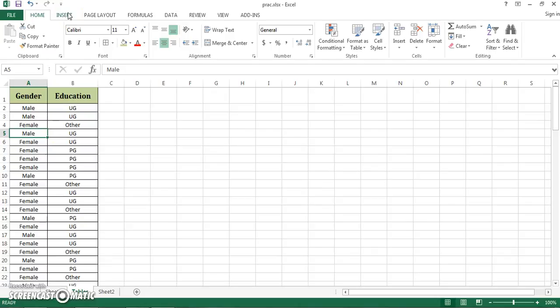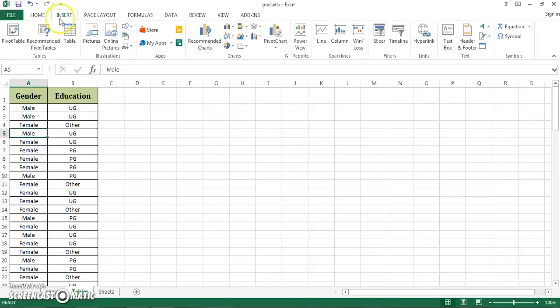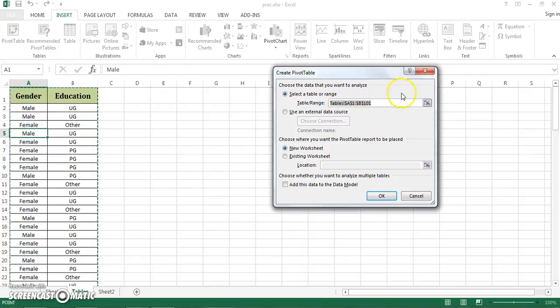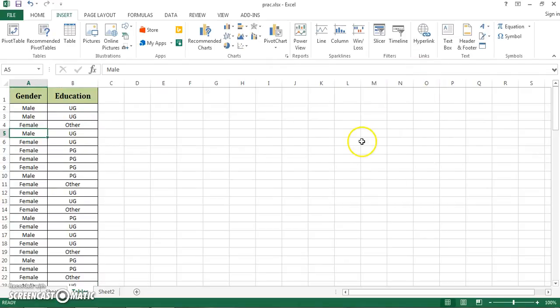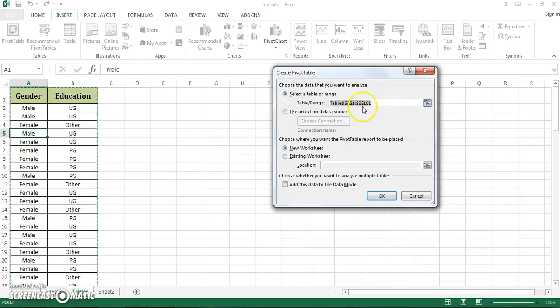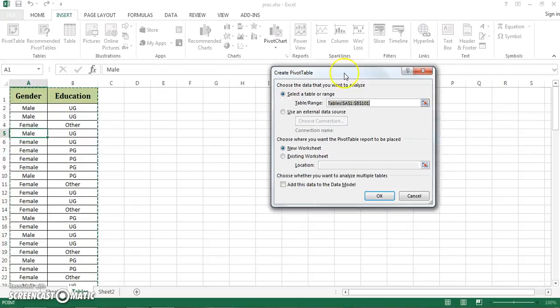I have two options to invoke pivot table. Either I can go to Insert and then click Pivot Table right from here, and it automatically considers the whole range. The other way is you press the keyboard shortcut, ALT and B. Then immediately this dialog box appears, which invokes the pivot table tool.